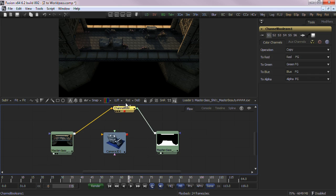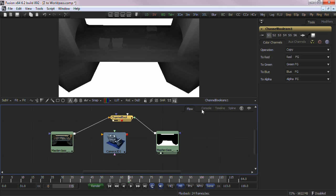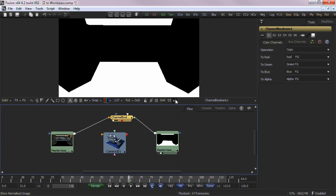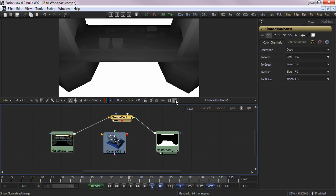Just for your own sanity, you'll probably want to view the Z channel by clicking the normalize button in the viewer, just to make sure it's correct.